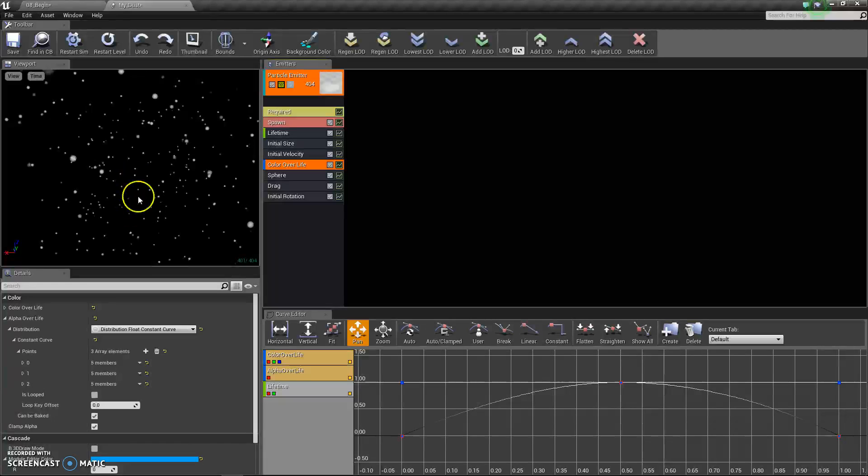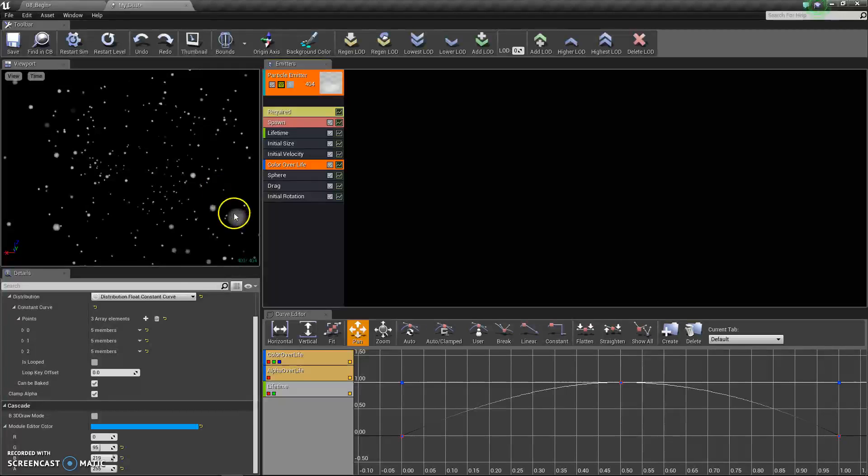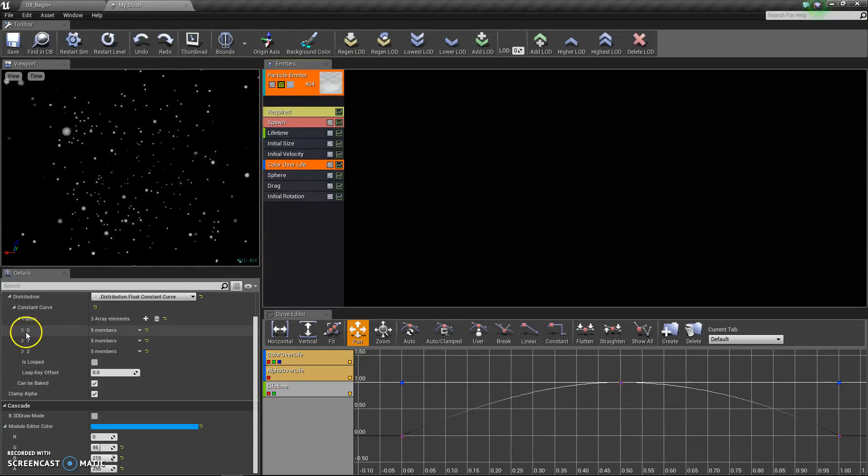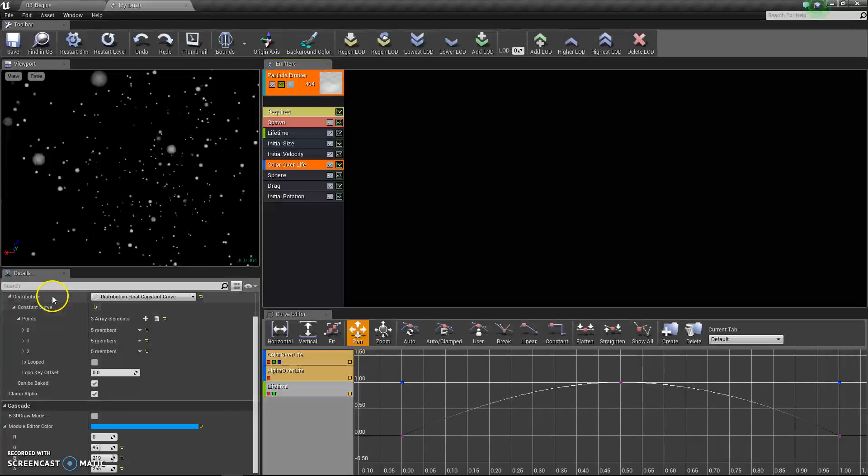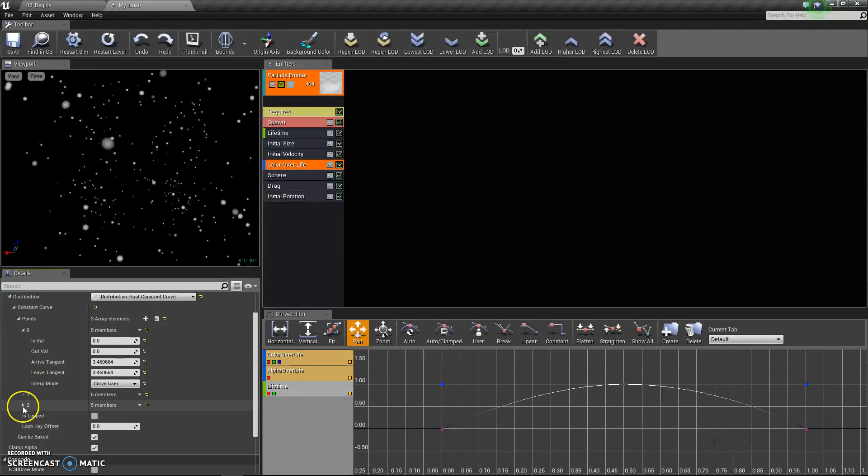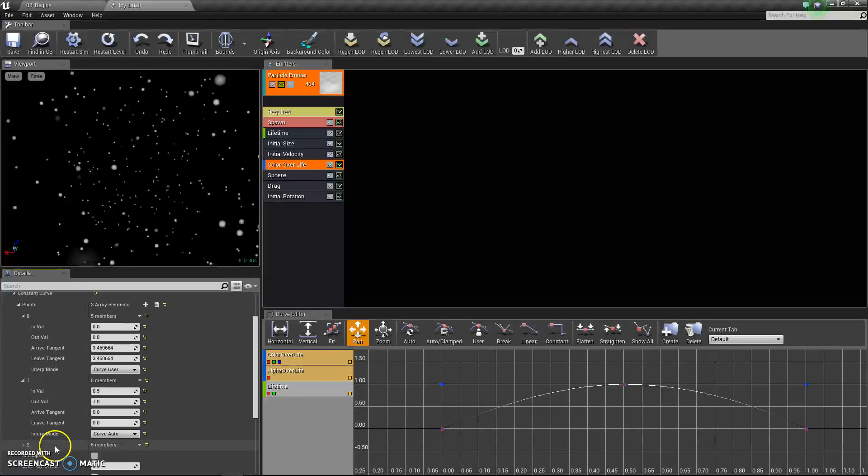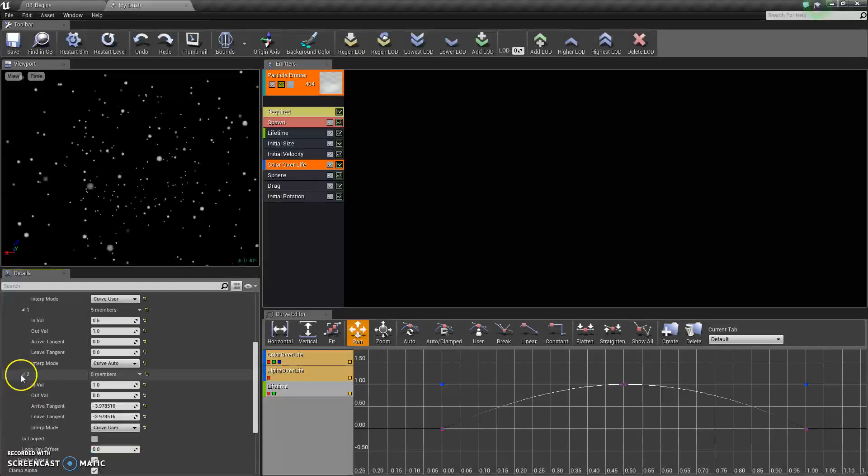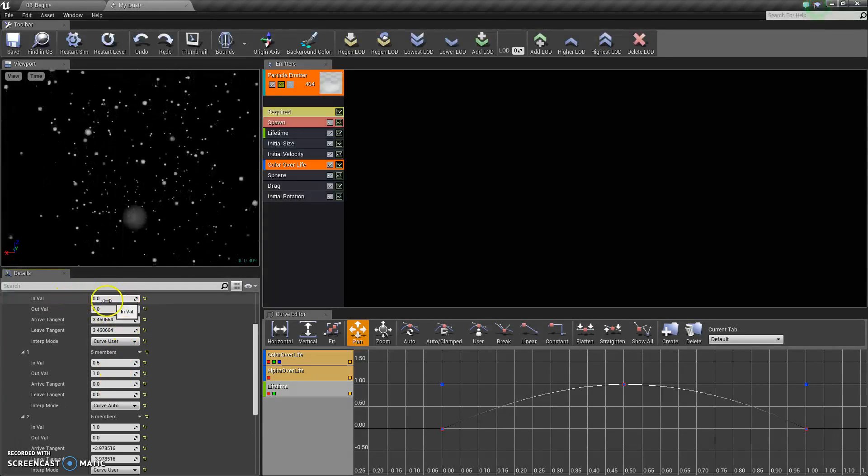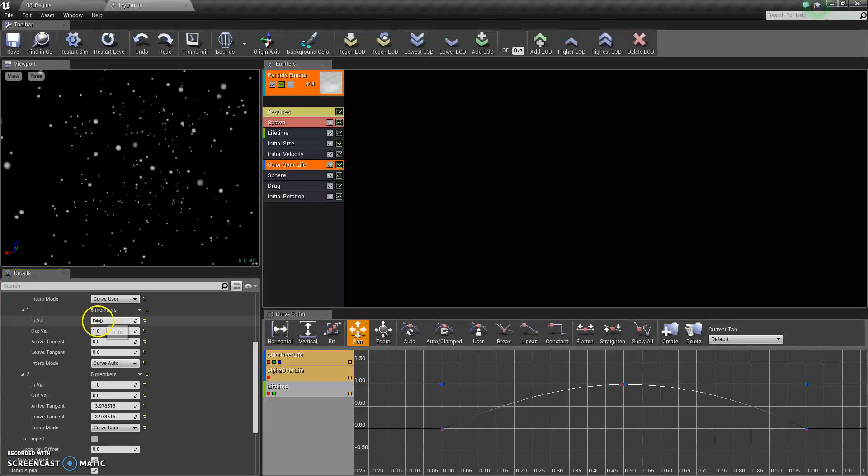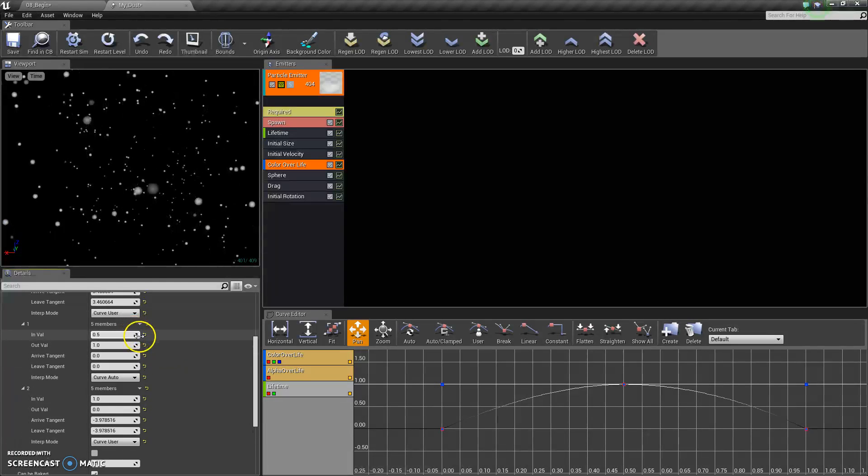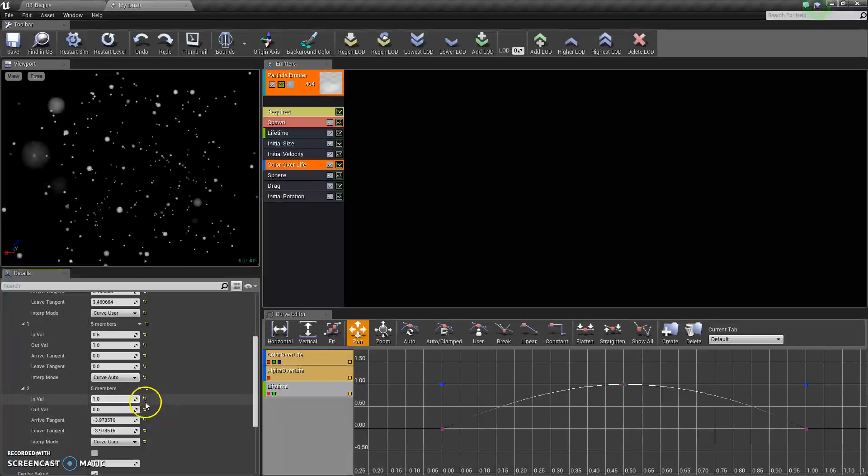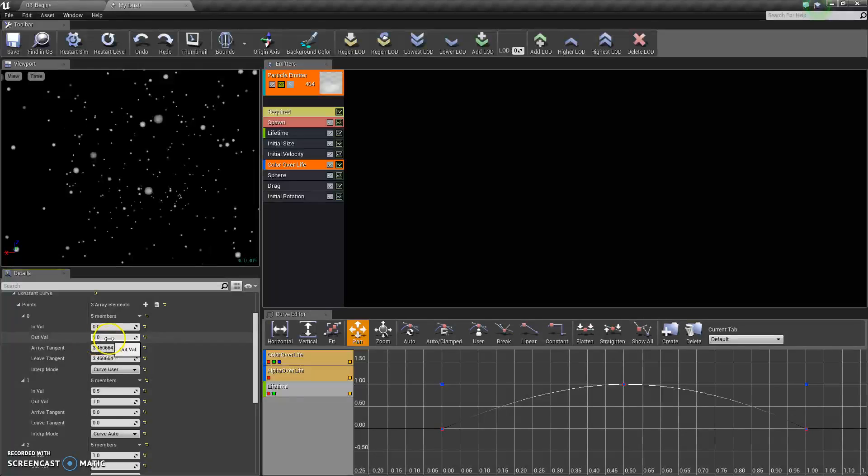Color over life. This is a little bit more confusing. This basically changes what color these particles are over their lifespan. These points over here under distribution are correlated with this graph. Whenever it reaches zero point or half point or the whole second or half second or zero second, it changes the color. So at half a second, it reaches full color. At one second, it is zero color, and at zero seconds, it is zero color.